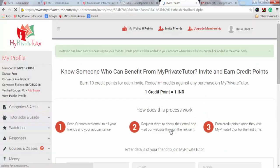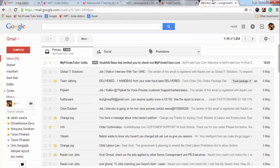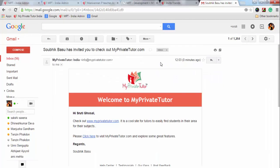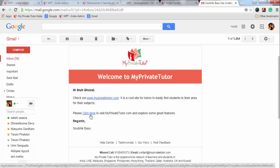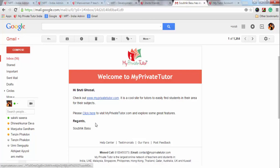The invitation mail will reach your friend's inbox. Your friend has to click on that link and get registered on My Private Tutor. Then you will be credited with credit points. This is how you invite your friends and earn credit points.